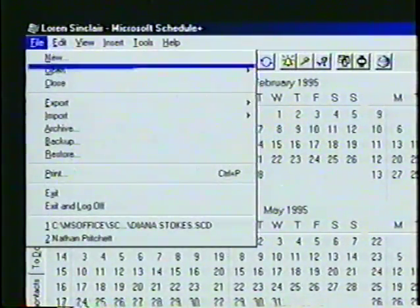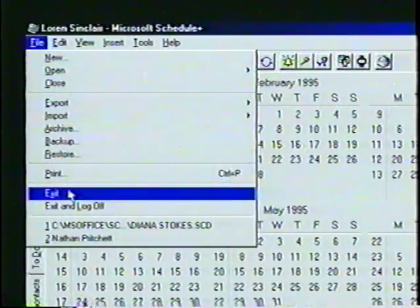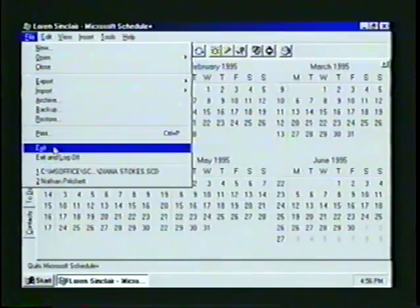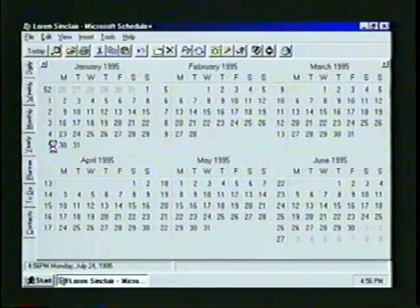Finally, to quit the Schedule Plus program, we'll open the File menu and then choose Exit. This will close all of the Schedule Plus windows, and any reminders that we have will no longer be displayed.